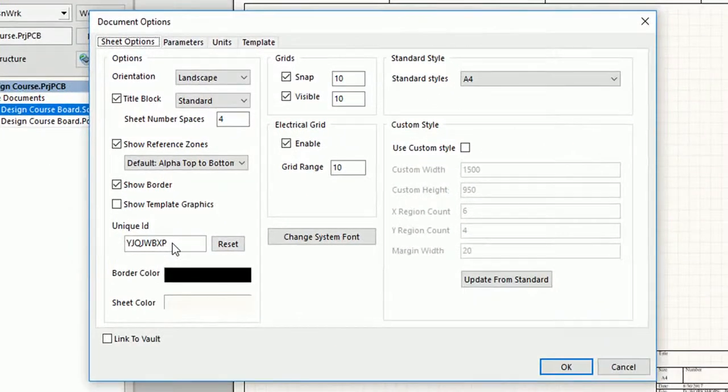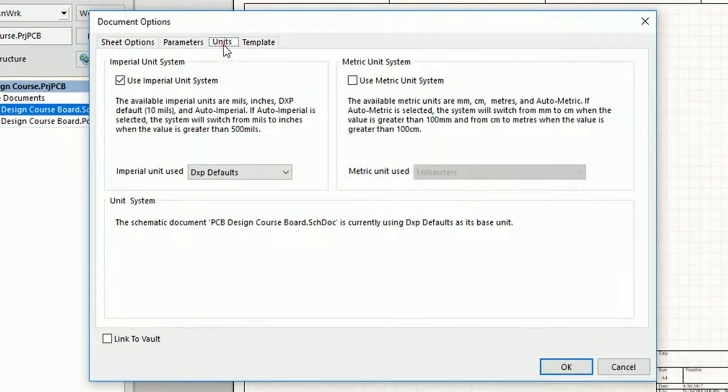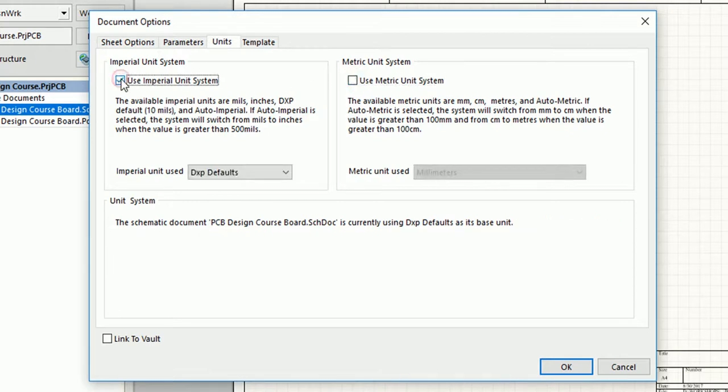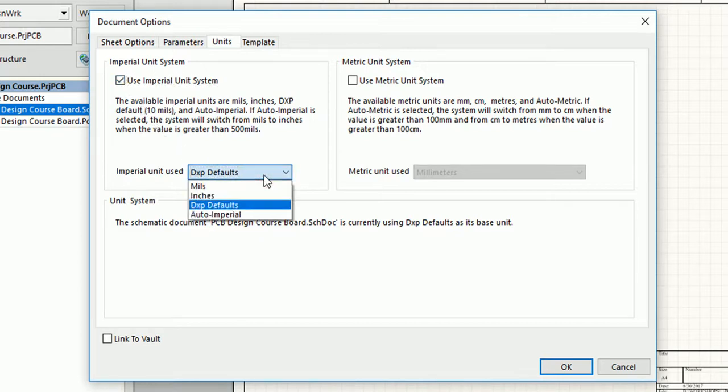First, select the unit system that you want to work with, imperial or metric. Then choose the unit. I would keep it as imperial and DXP default as of now. DXP default unit is equal to 10 mils in Altium Designer.